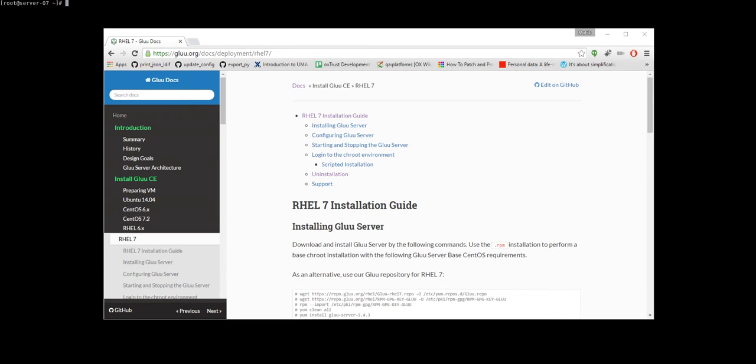In this video tutorial we're going to show you how to install the Glue server in Red Hat Enterprise Linux 7.2. This is a pretty straightforward installation and we're going to get those installation commands from the documentation which you can see here.